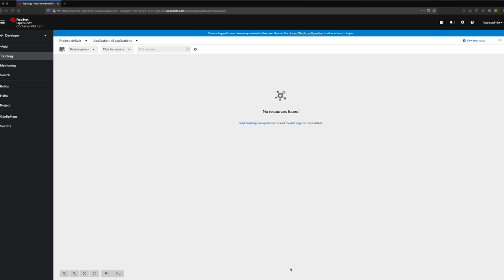Hello, and welcome to this short tutorial on deploying an example Node.js application using a Helm chart from the OpenShift developer console.